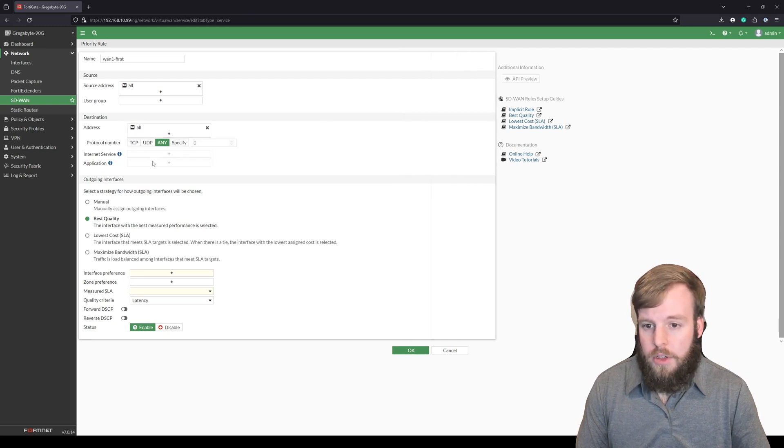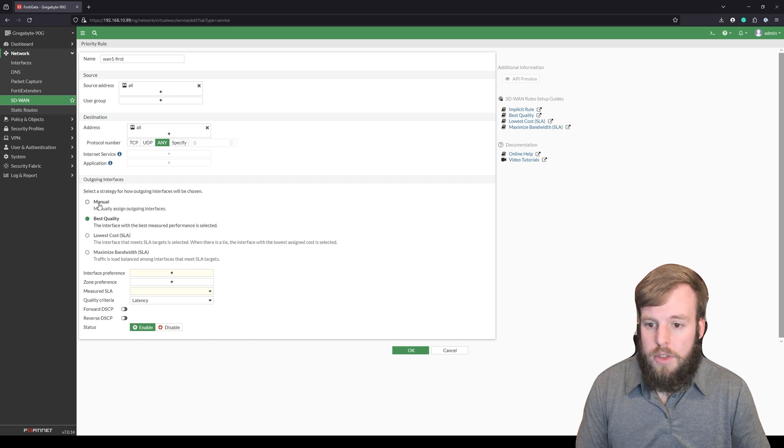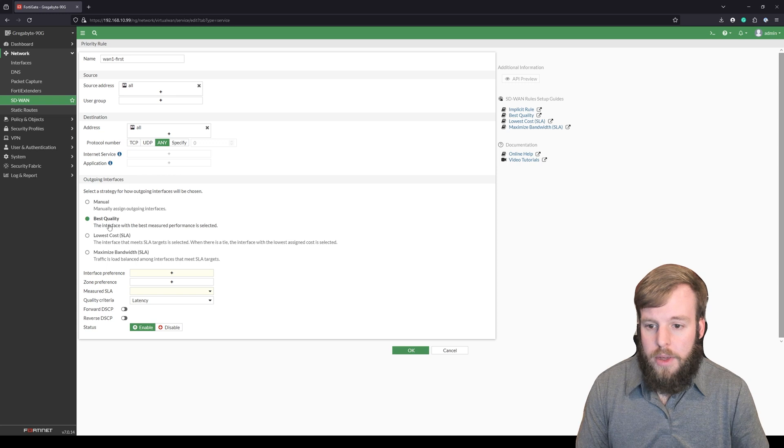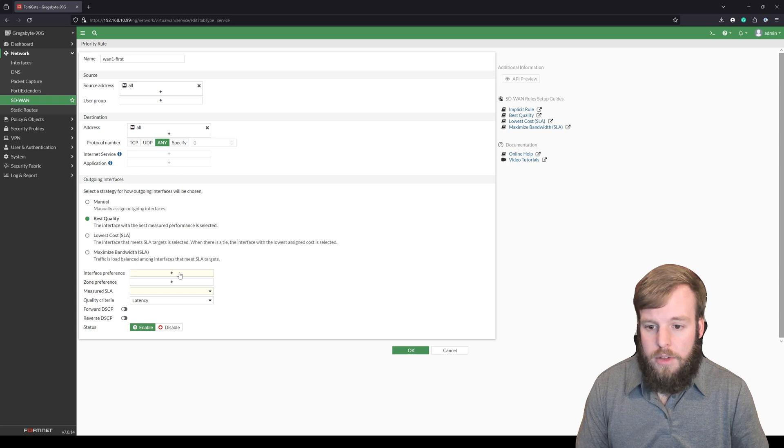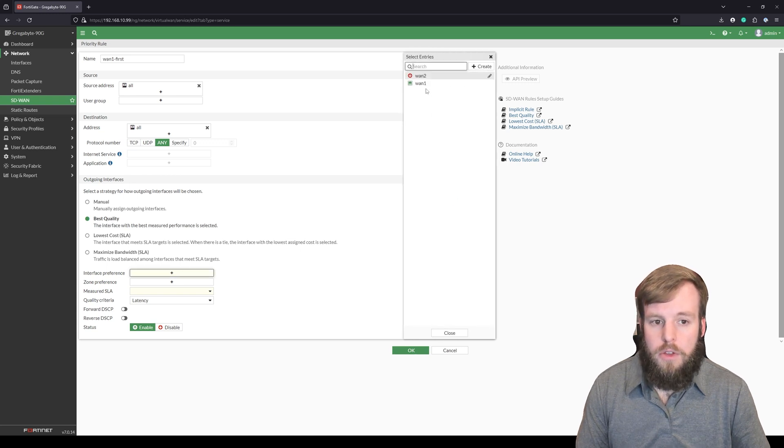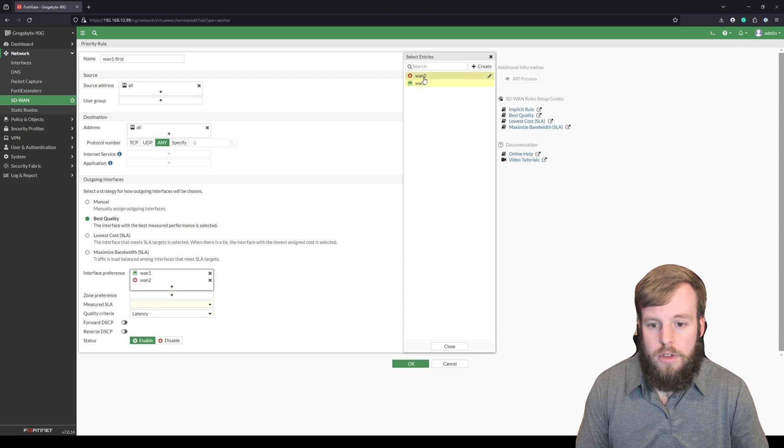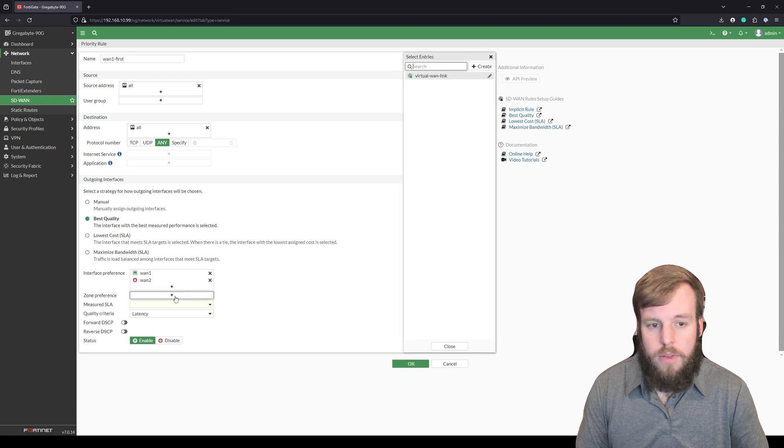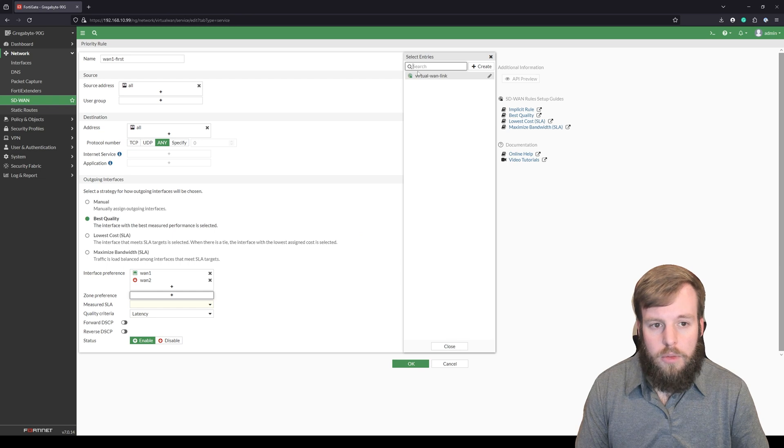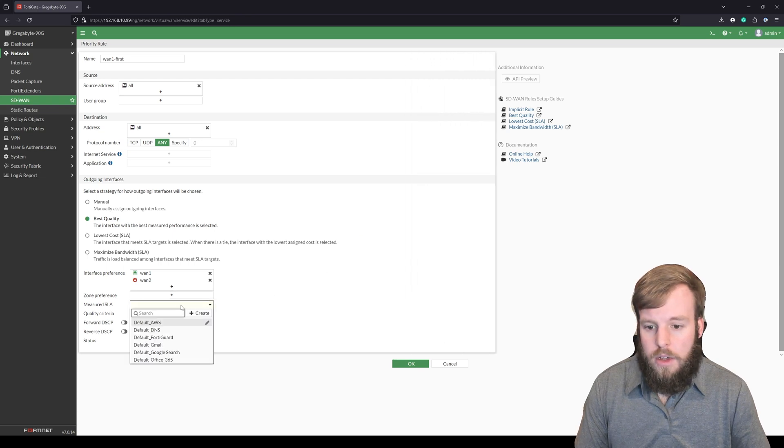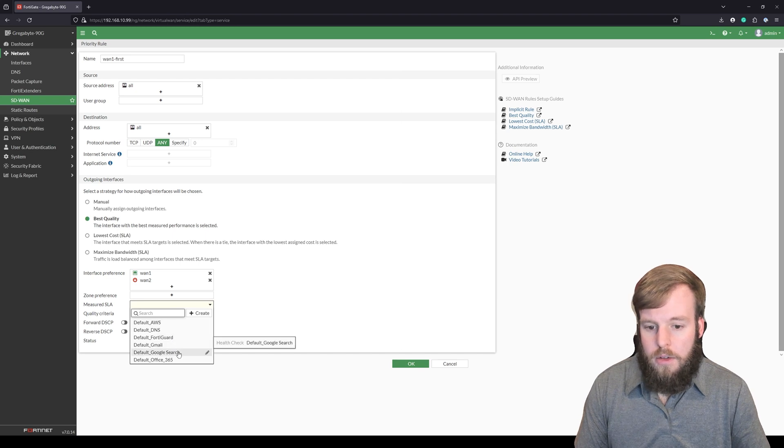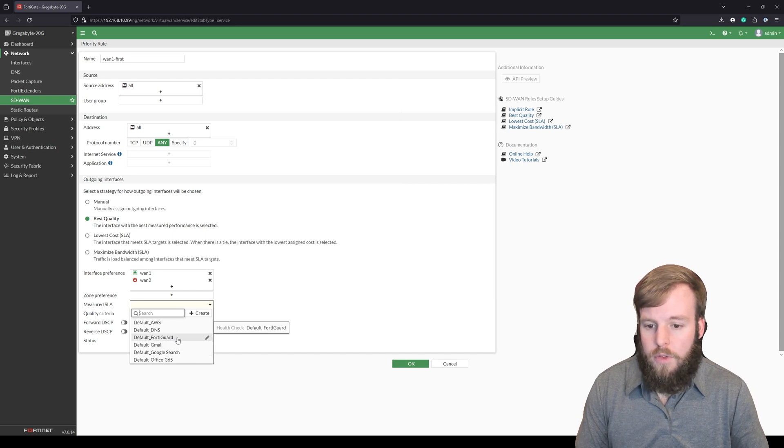You could get specific with a specific application, but we're going to say I want it to use the best quality. And if they're the same, I'm going to choose WAN 1 first and then WAN 2. And we already have a zone and then the measured SLA, we're just going to go for the default FortiGuard right now.